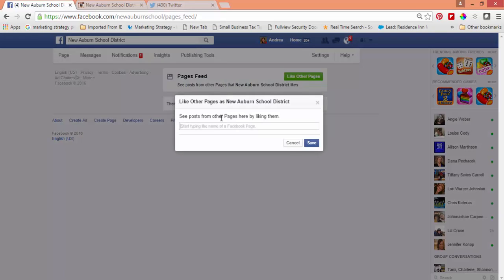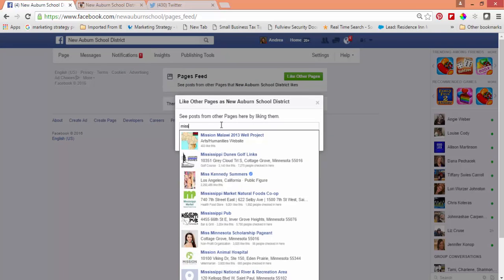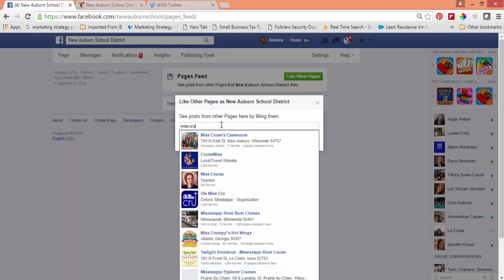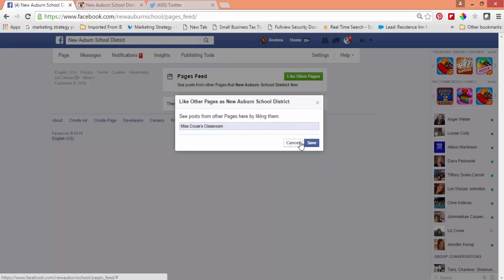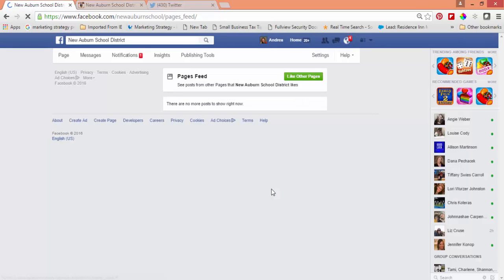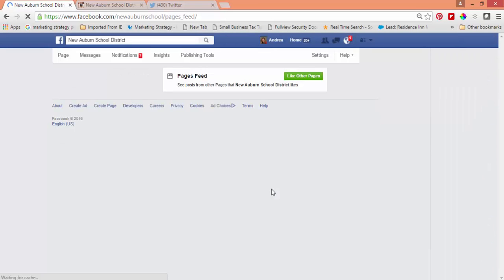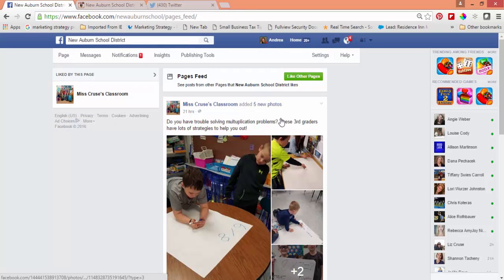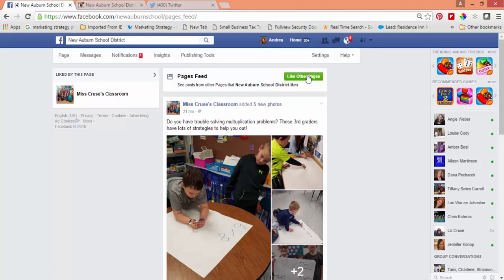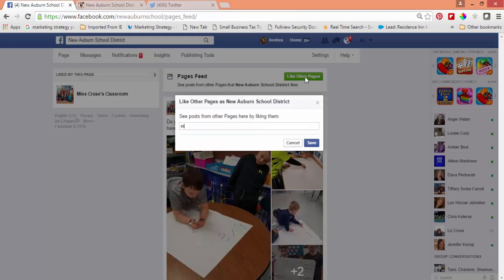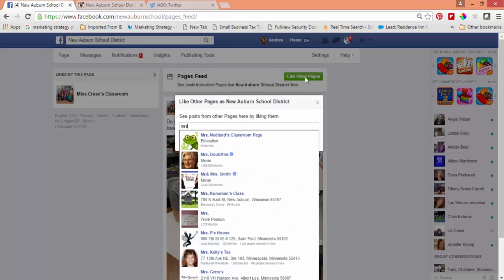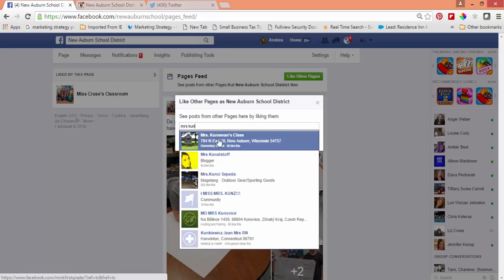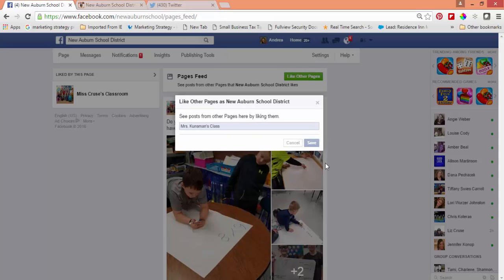I know that there is a Miss Cruz's classroom and I'm going to save that. Any posts that Miss Cruz does is going to show up in this newsfeed. I'm also going to add — I know that Mrs. Koonsman has a page for the first graders — and so I'm going to save that.